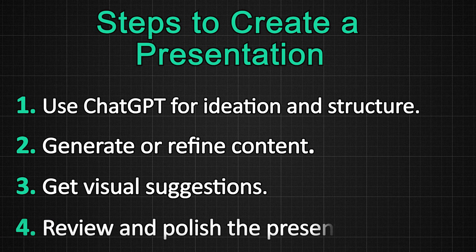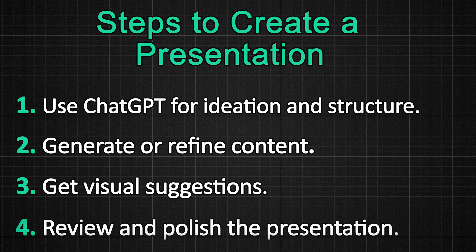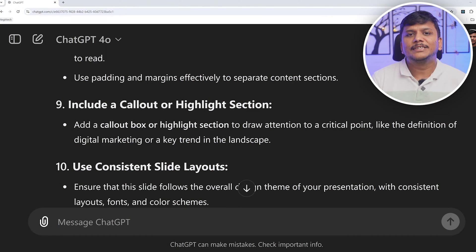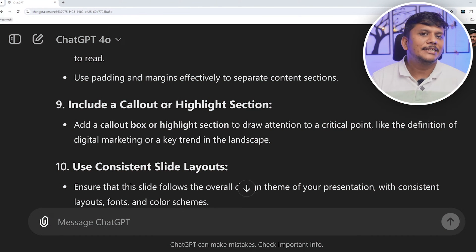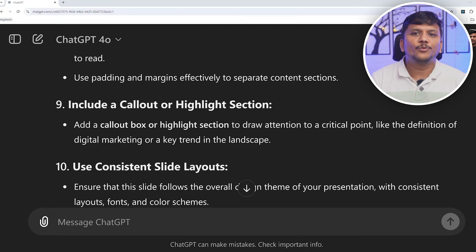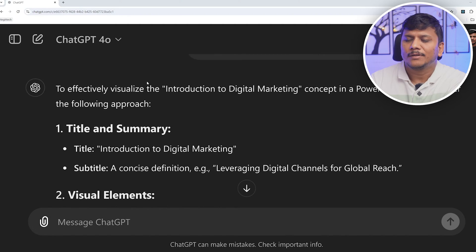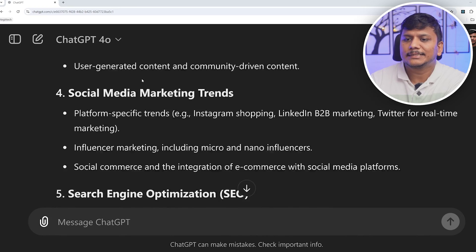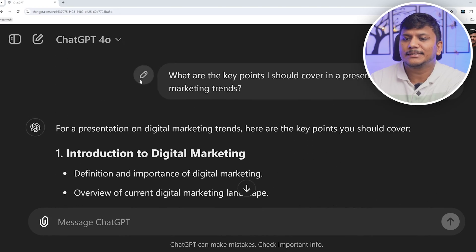Now the final step would be polishing. Once you have generated your slides, you can ask ChatGPT to review and refine the content — ask it to check clarity, suggest improvements, or even generate a summary slide to wrap things up. For example, if I consider this initially generated content as a final draft...